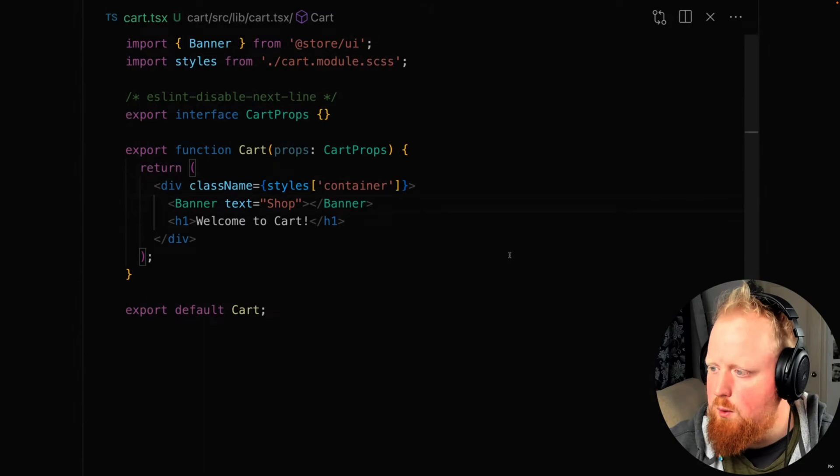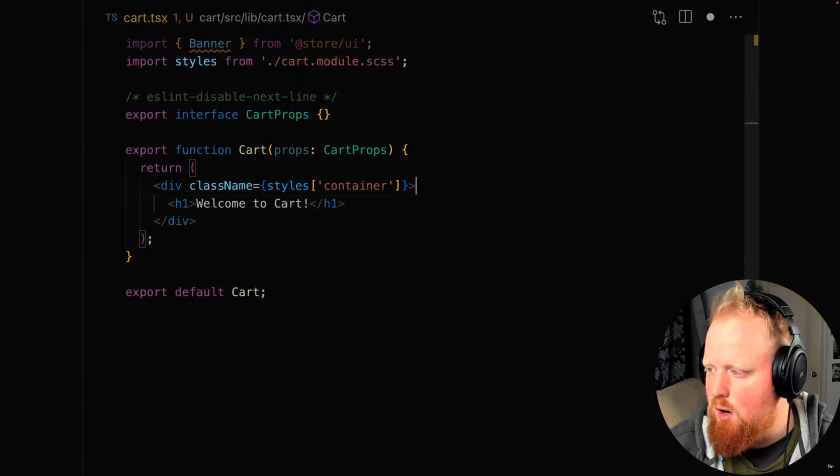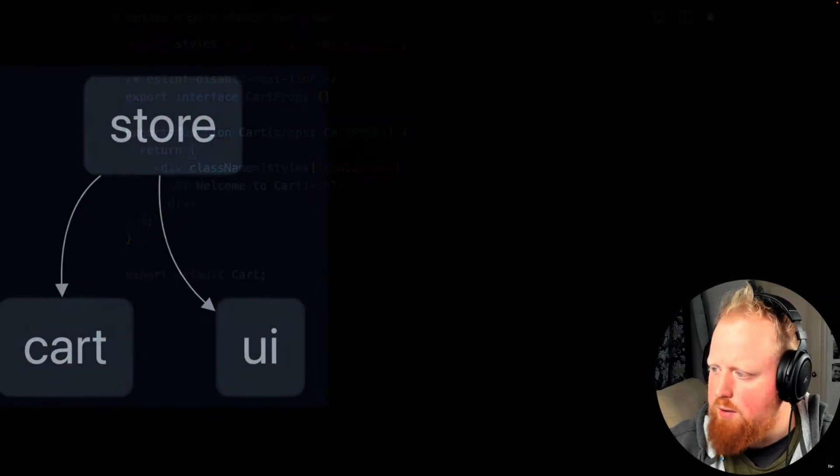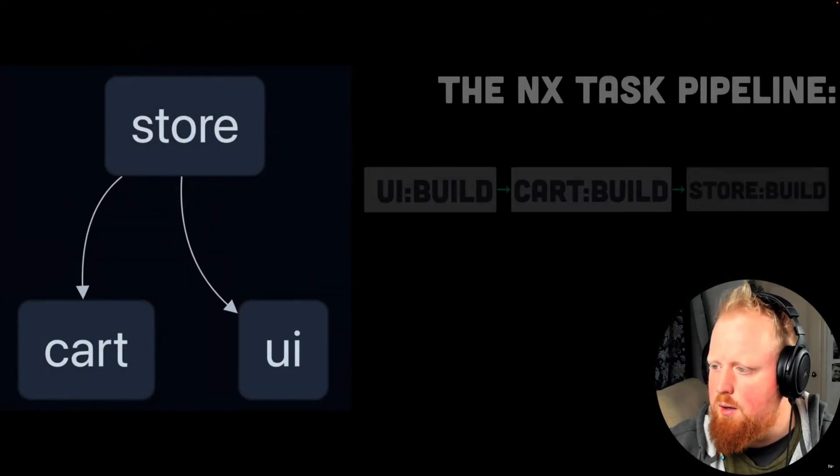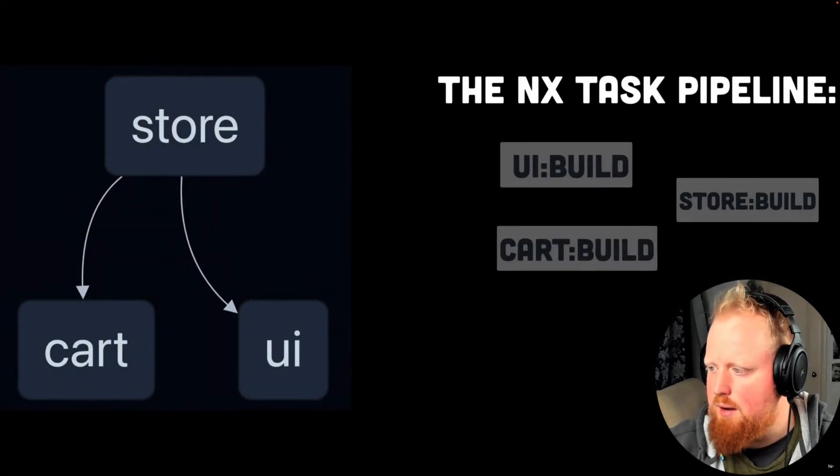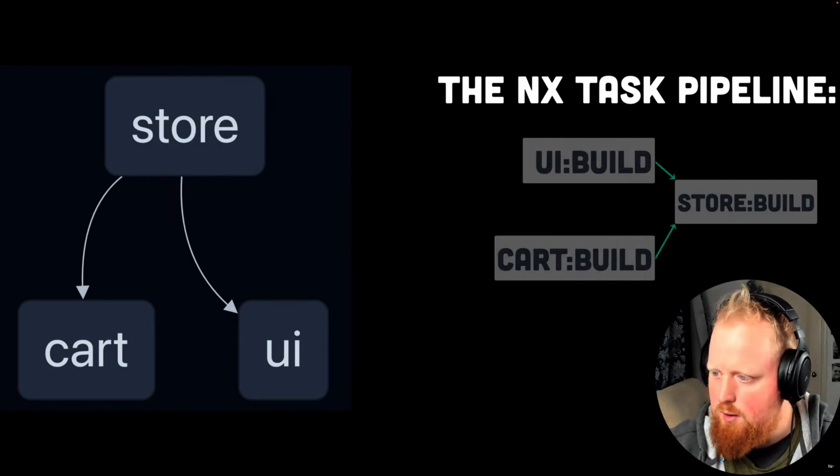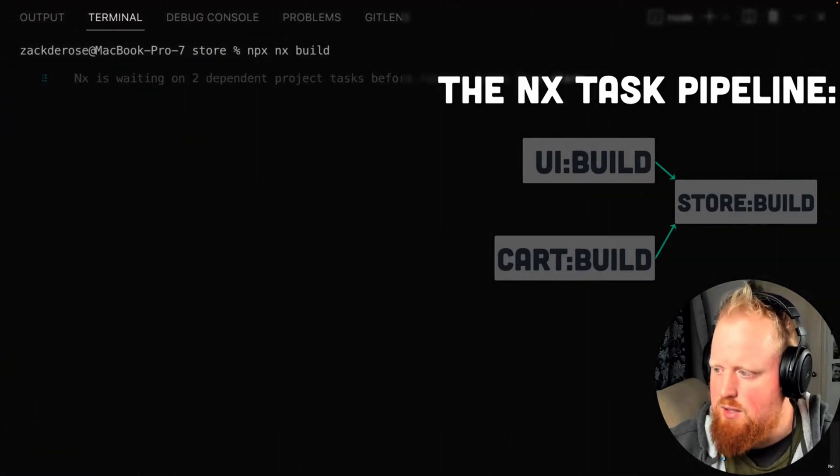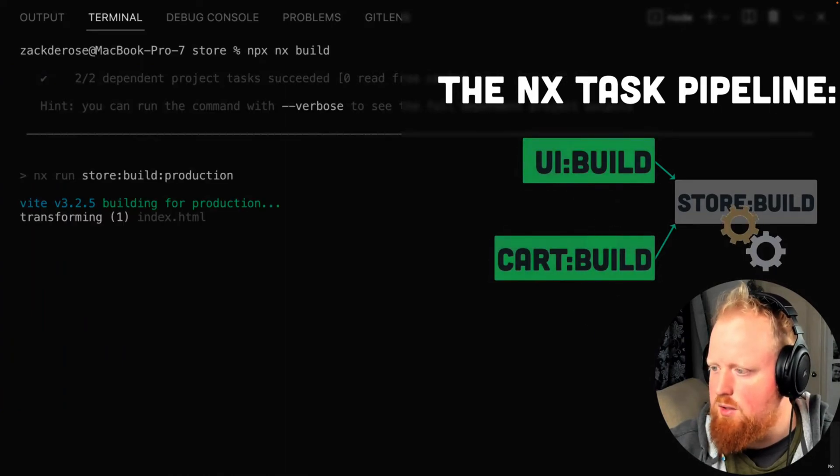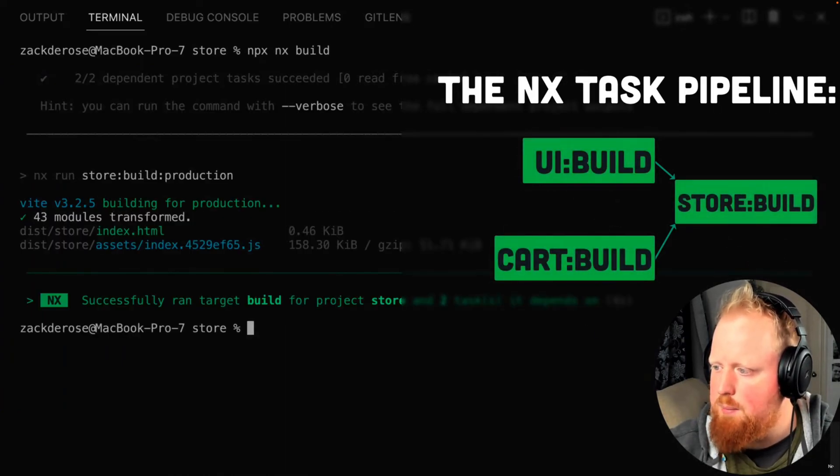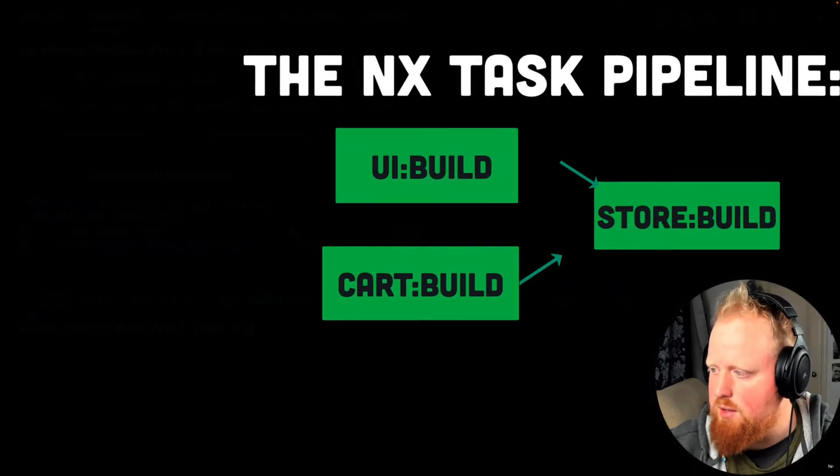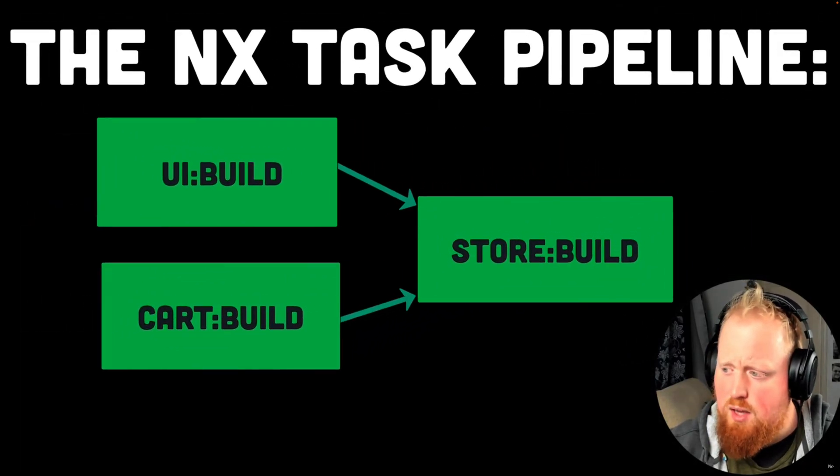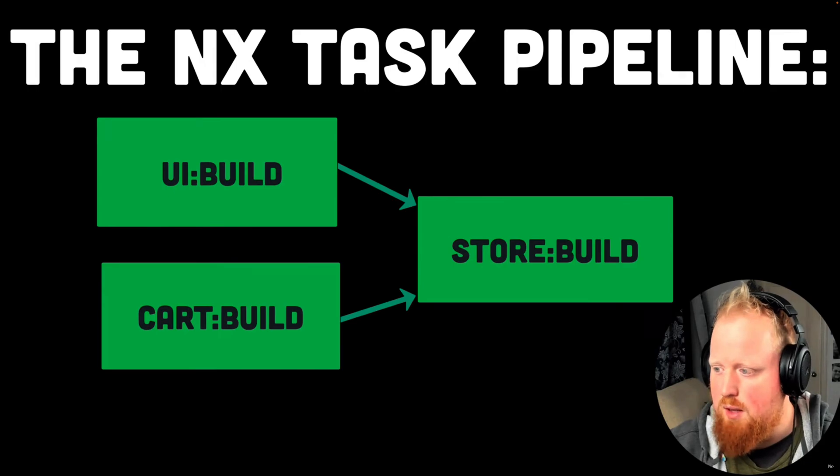We can see that if we were to remove the dependency between cart and UI by removing the banner from our cart component, our project graph would change automatically, and therefore our task pipeline would also change automatically to allow the UI and cart builds to run in parallel. This shows the real power of NX task pipelines, as between the project graph and task configurations, we can be sure that our pipeline will remain fully optimized as our workspace continues to grow, without us ever having to manually configure this pipeline.